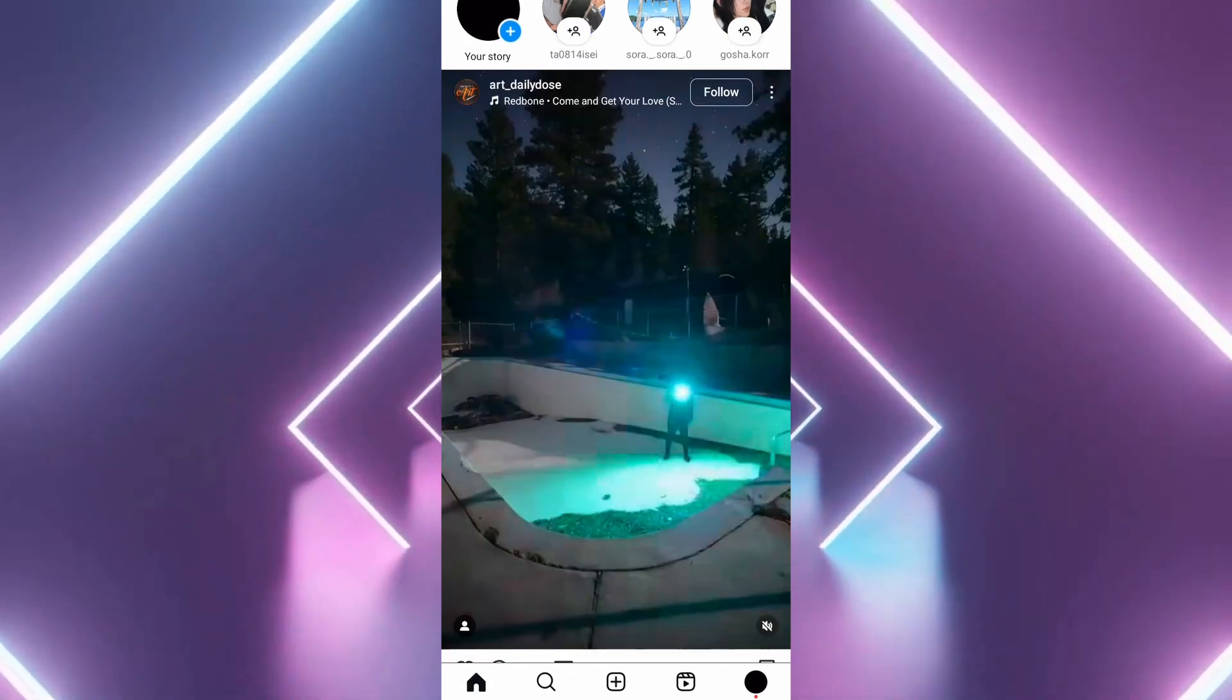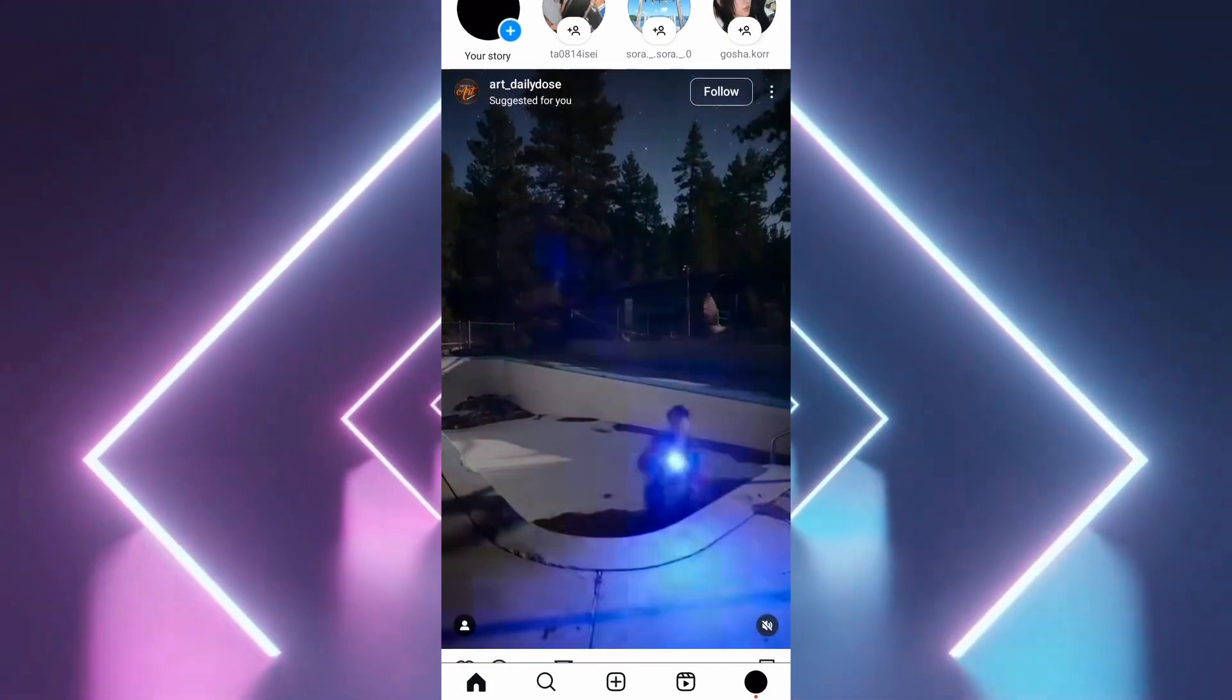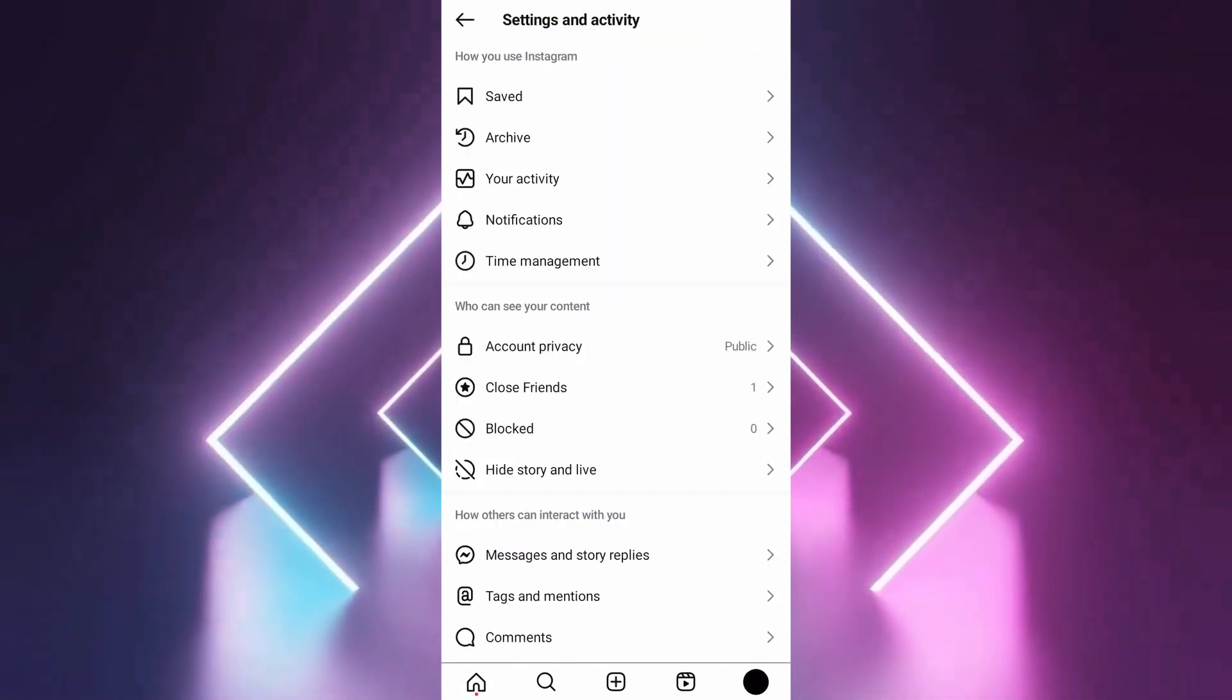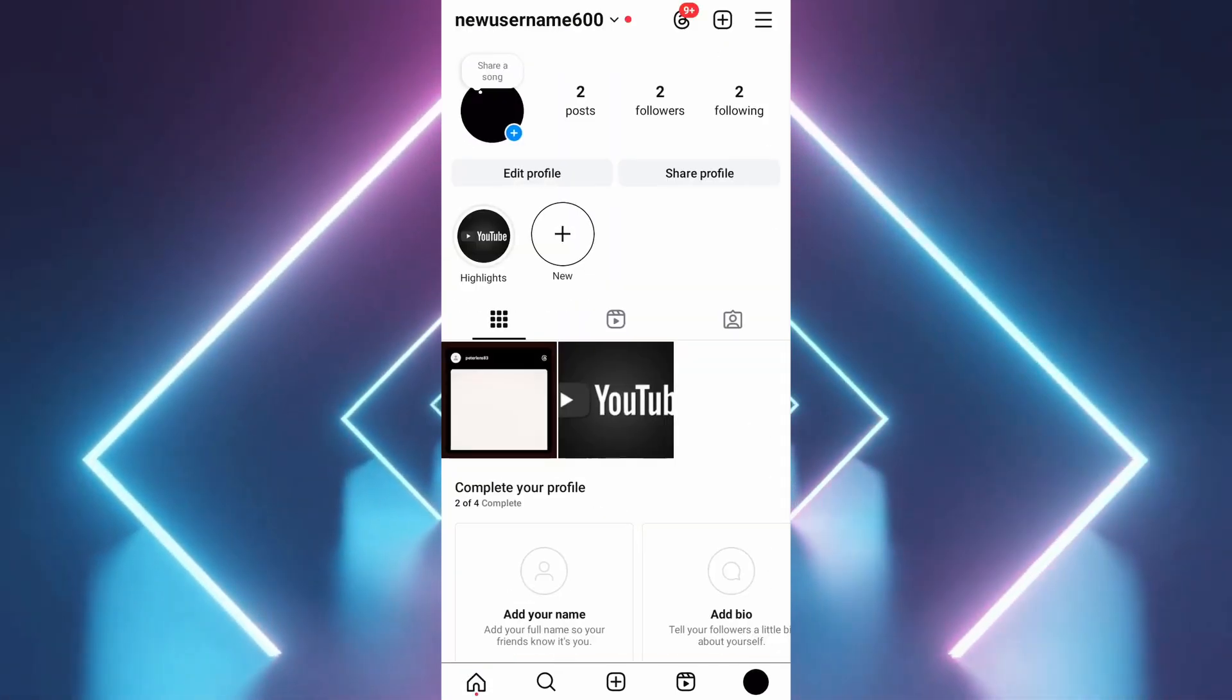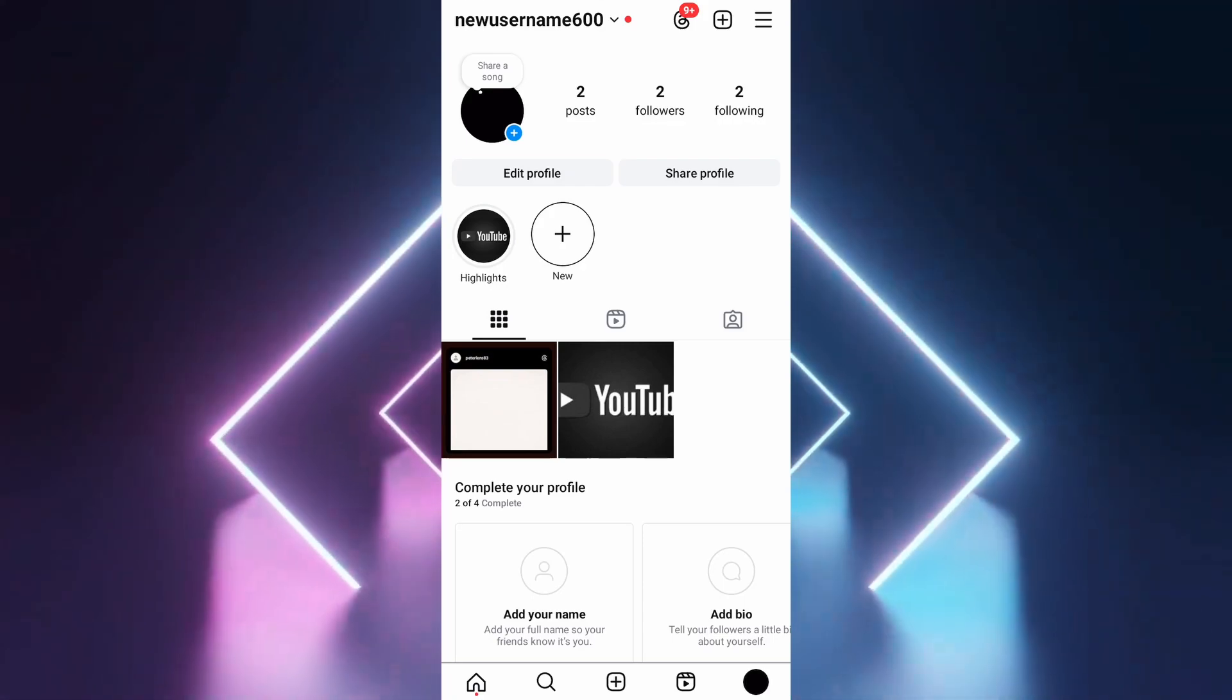Go to your profile. Tap on the menu, three horizontal lines in the top right corner, then select settings.